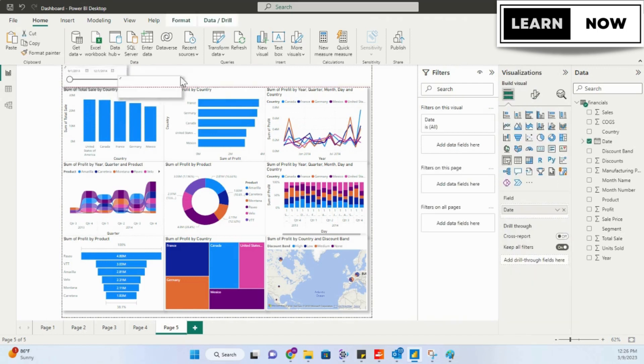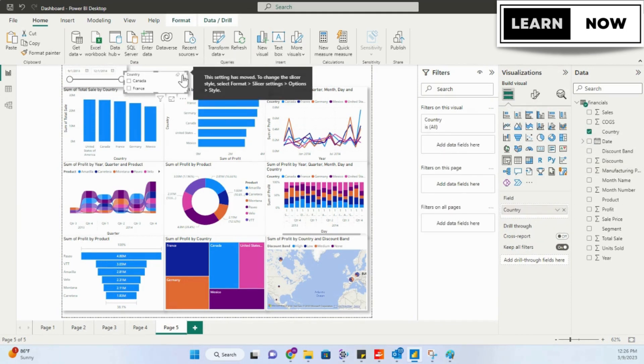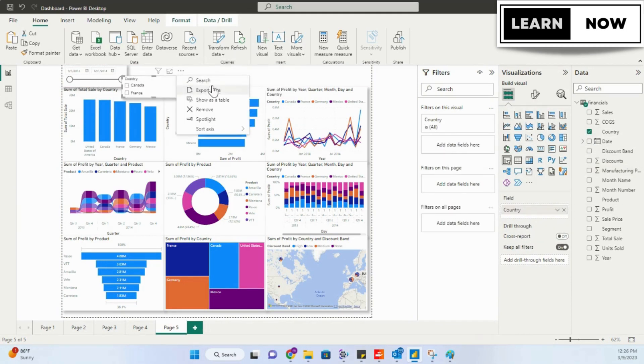In this video, we'll show you how to add cards to your Power BI report and explain the benefits of using them.